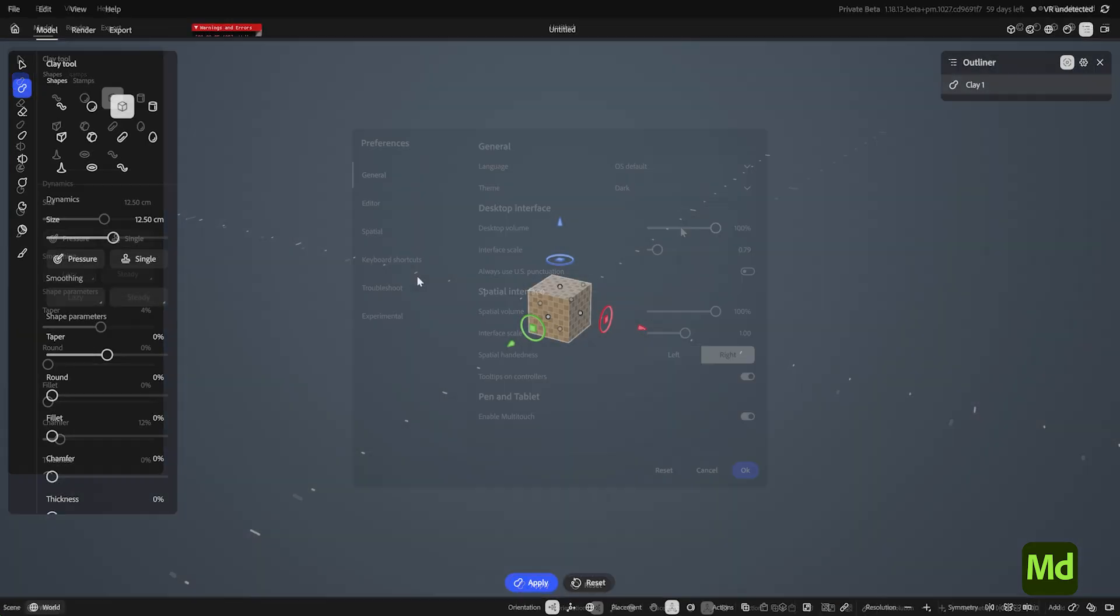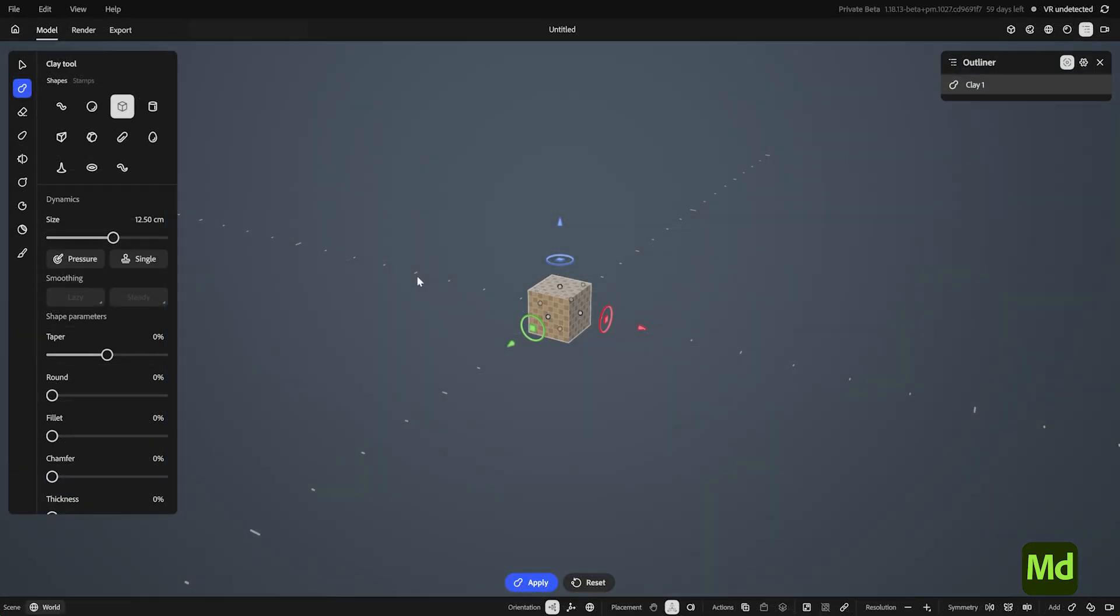There are two main ways of creating in modeler, primitives and clay. The scene is currently empty, and this in the middle is the brush preview for the clay tool. Working with clay uses all of these tools on the left, and allows for various sculpting techniques with those tools. But we're going to start with primitives, which are non-destructive and only use one tool.